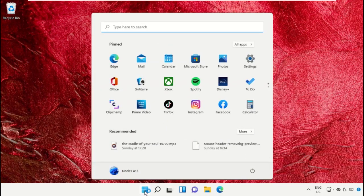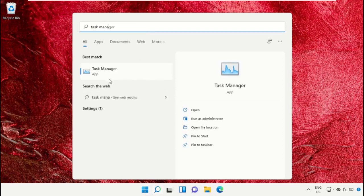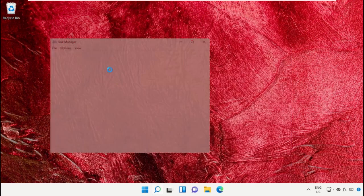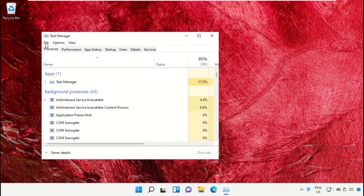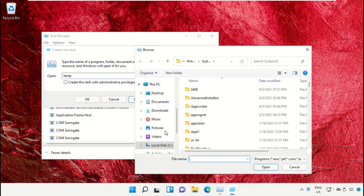Click on the Start icon, then in the search bar type 'Task Manager' and click to open it. On this window, click on File then select 'Run new task'. On this window, click on the Browse button.